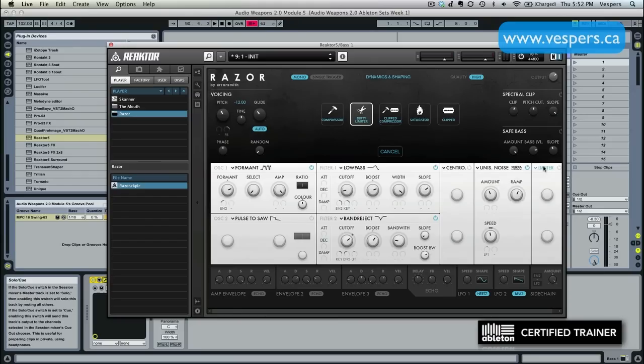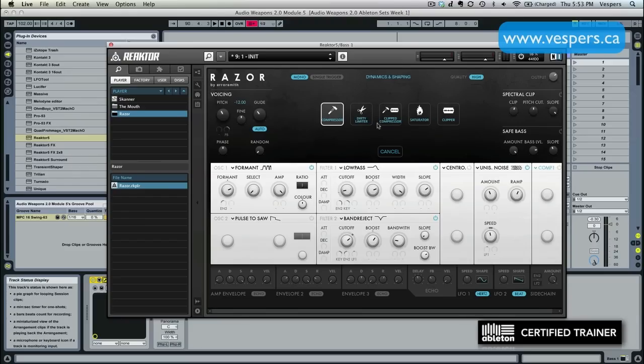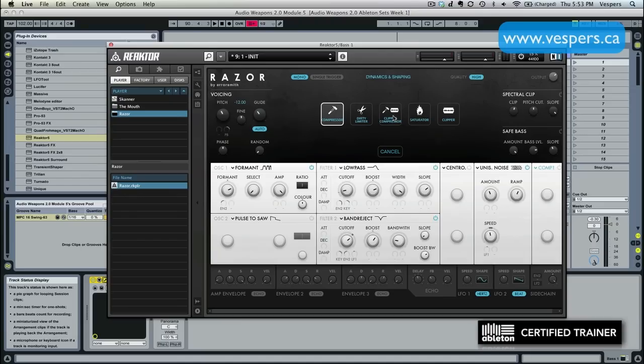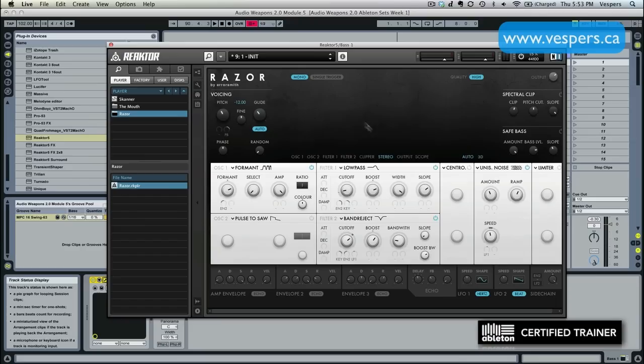Next we're going to go over here. And we have some dynamic and saturation and distortion control. It's got these various different effects here that are kind of combined. We have a compressor, which is a straight-up compressor. We have a limiter, but it's called a dirty limiter because we have the ability to add in some distortion to it. We have a clipped compressor, which is kind of like a dirty compressor. It's adding in some limiting or some saturation, or some clipping and some saturation. We have a straight-up saturator. And we have a clipper, which is going to be a harder effect. In this case, I'm going to use the dirty limiter. I'm going to turn it on.